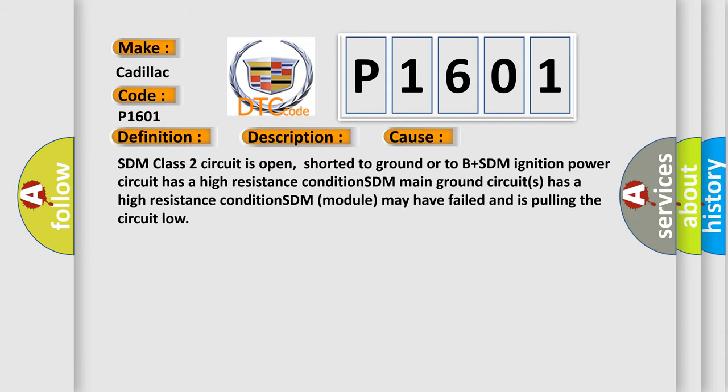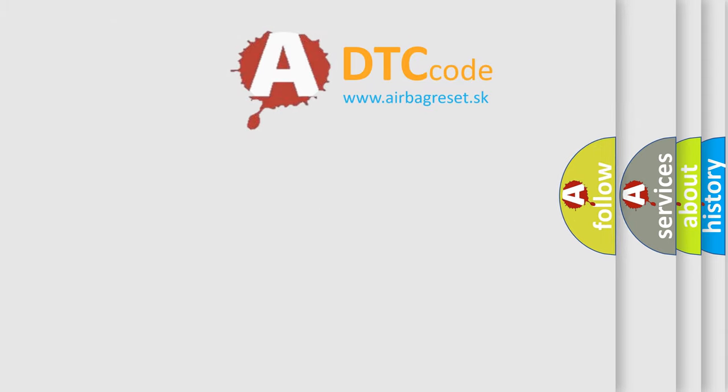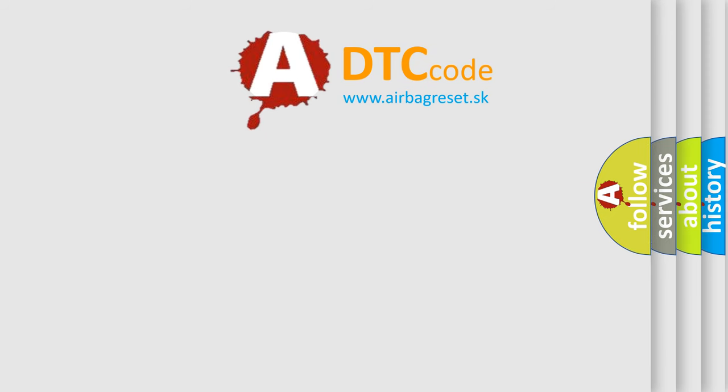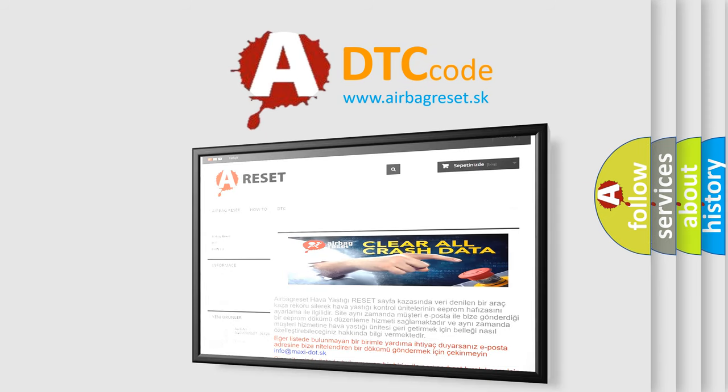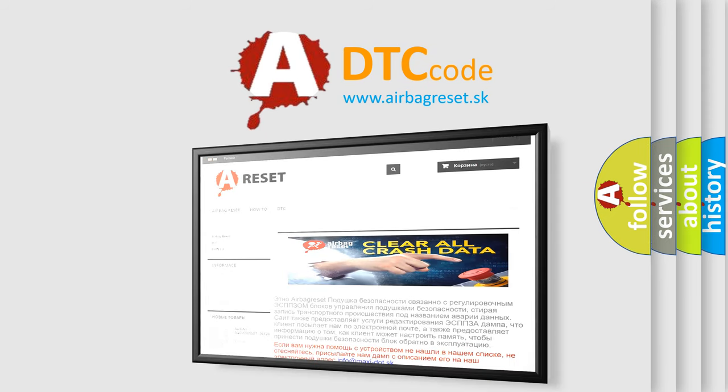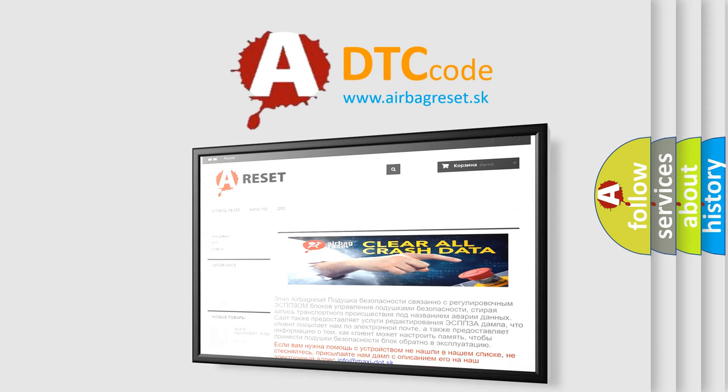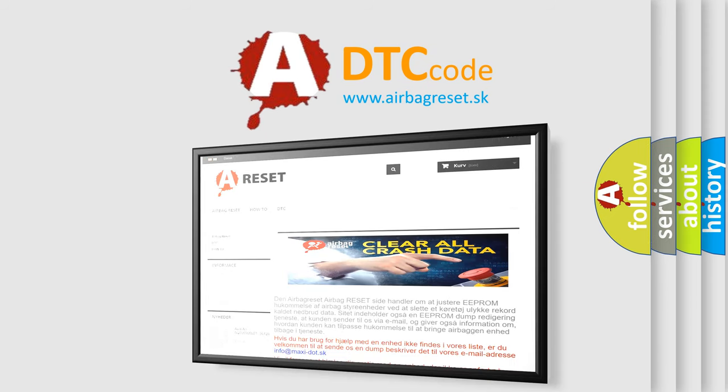The Airbag Reset website aims to provide information in 52 languages. Thank you for your attention and stay tuned for the next video.